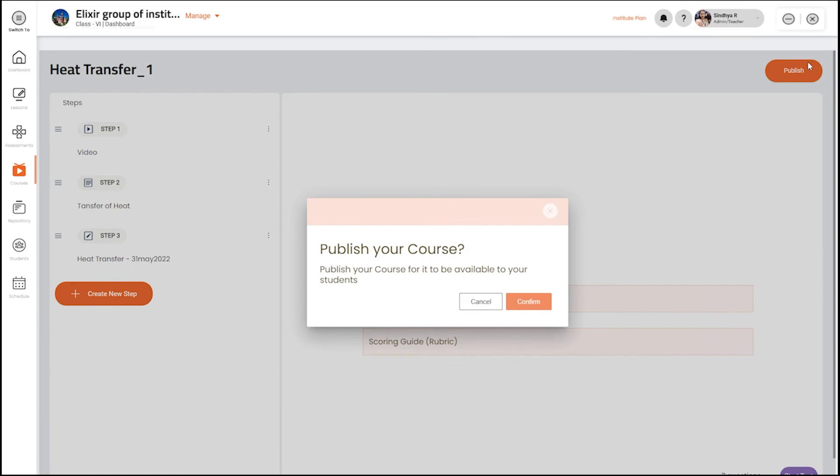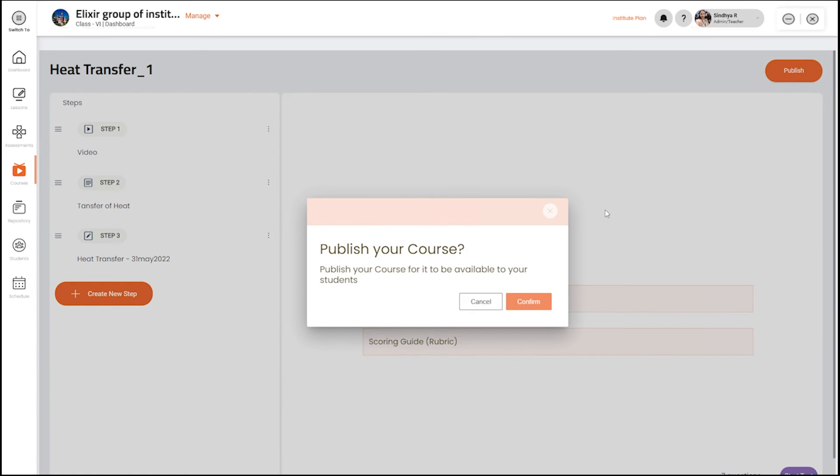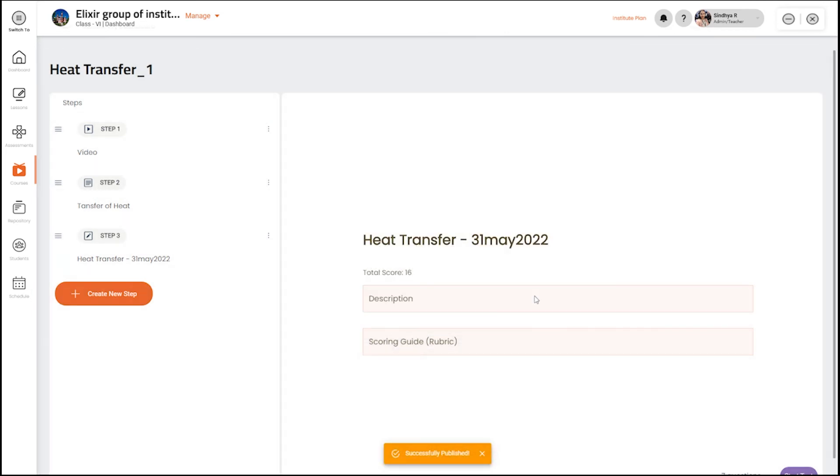Then publish the course. You have created a course for your students that they can access anytime and anywhere.